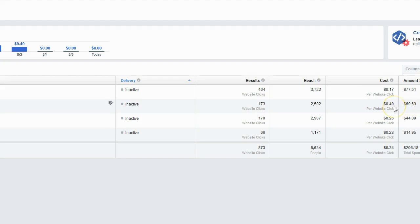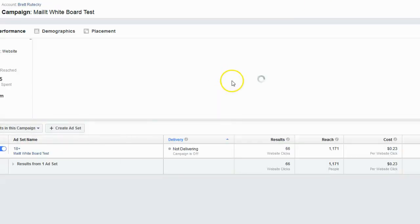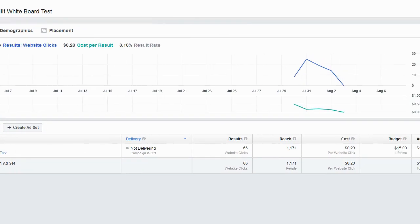Doodly's video actually outperformed two out of three of my other ads. It completely blew away the graphic ad at 40 cents per click, did better than one of my video ads, and didn't quite match my best video ad at 17 cents. Looking more closely at the data, the biggest mistake I made was shutting it off at $15 — the cost per click was actually going down as the ad ran. Toward the end I was paying only 16 cents per click, and it was a video I made in about five minutes with Doodly.